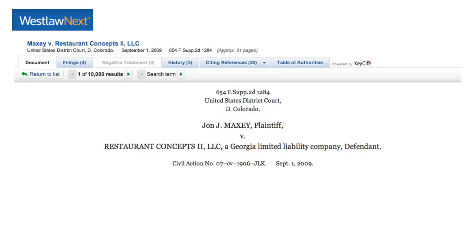The date of decision can be found under the names of the parties involved. In this case, 2009. Sometimes you will see both an argued date and a decided date, so you want to make sure you grab the decided date for your citation.